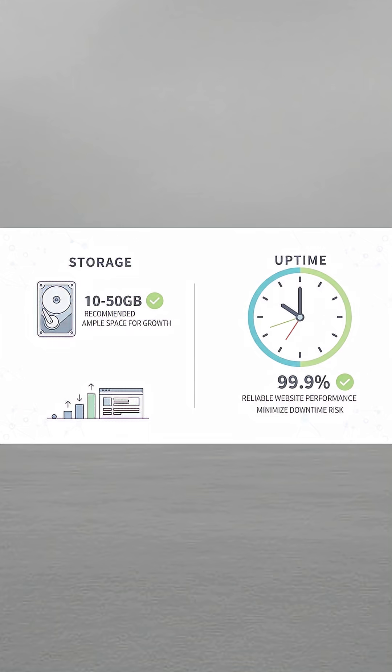For beginners, look for plans offering at least 10 to 50 GB of storage and 99.9% uptime. This ensures your website is reliable without unnecessary cost.